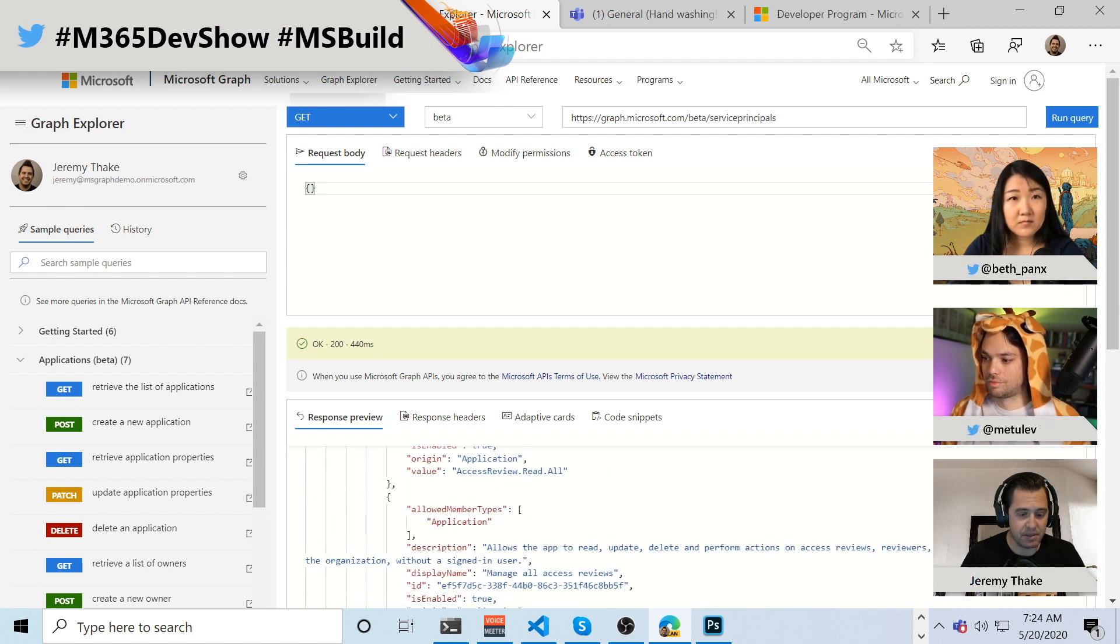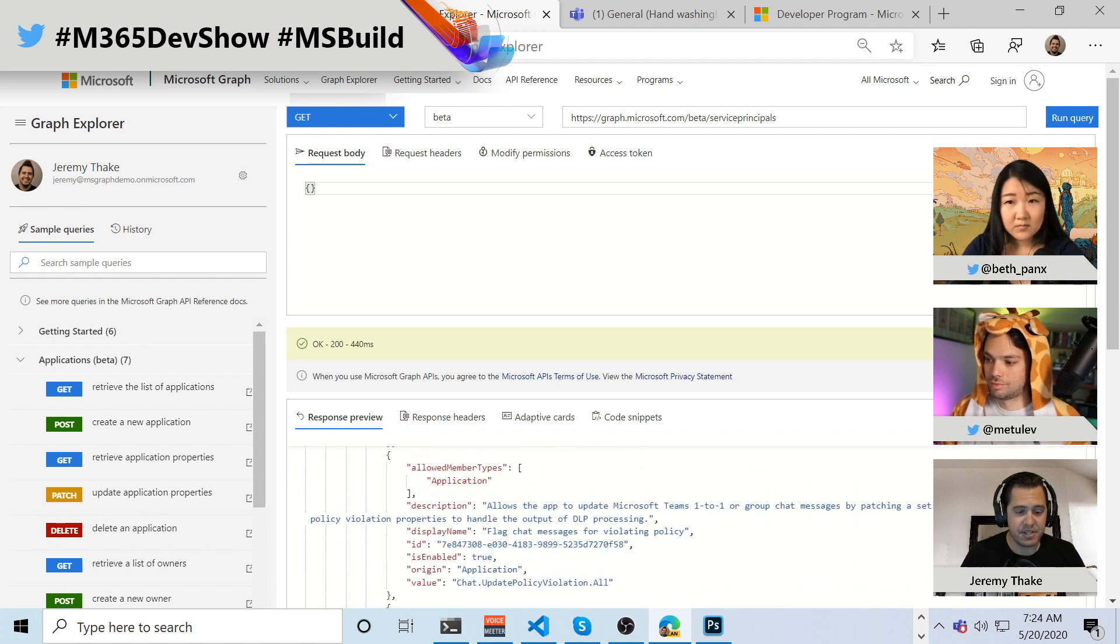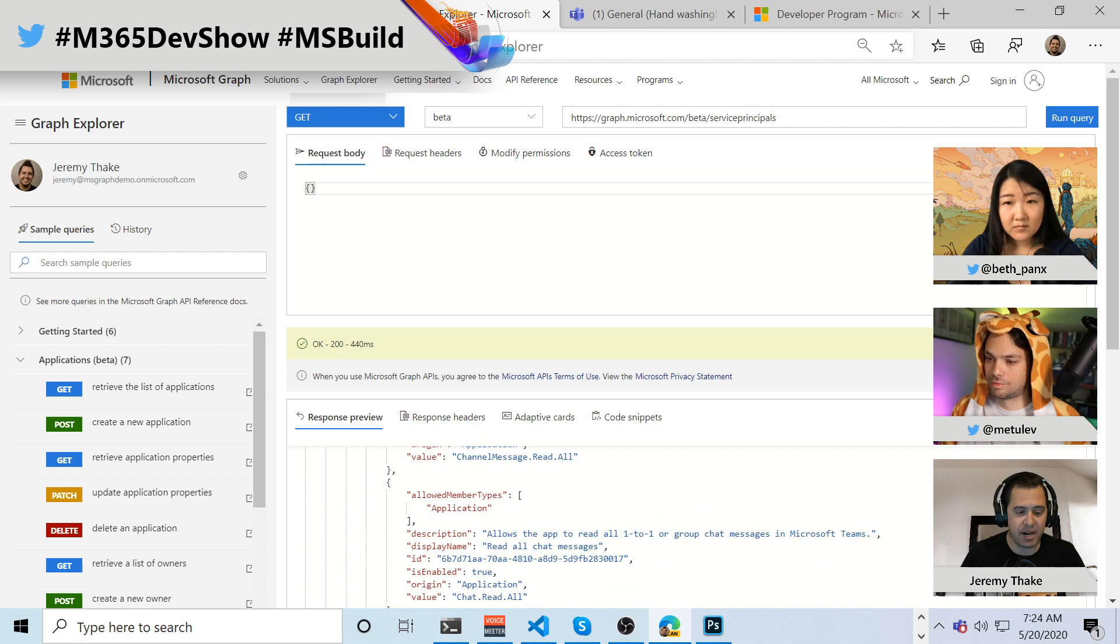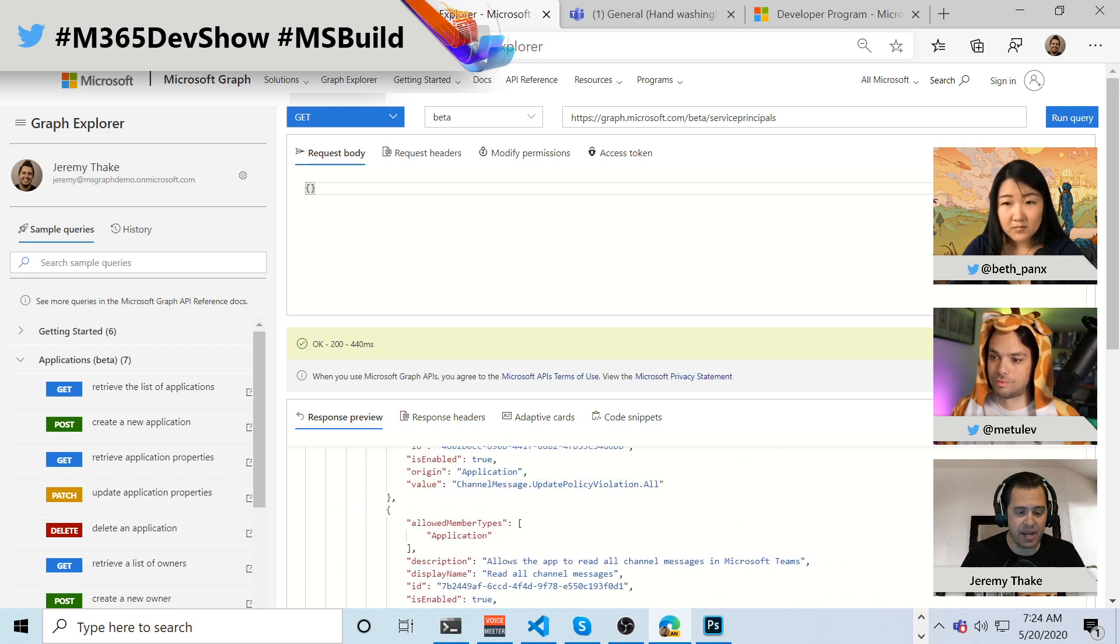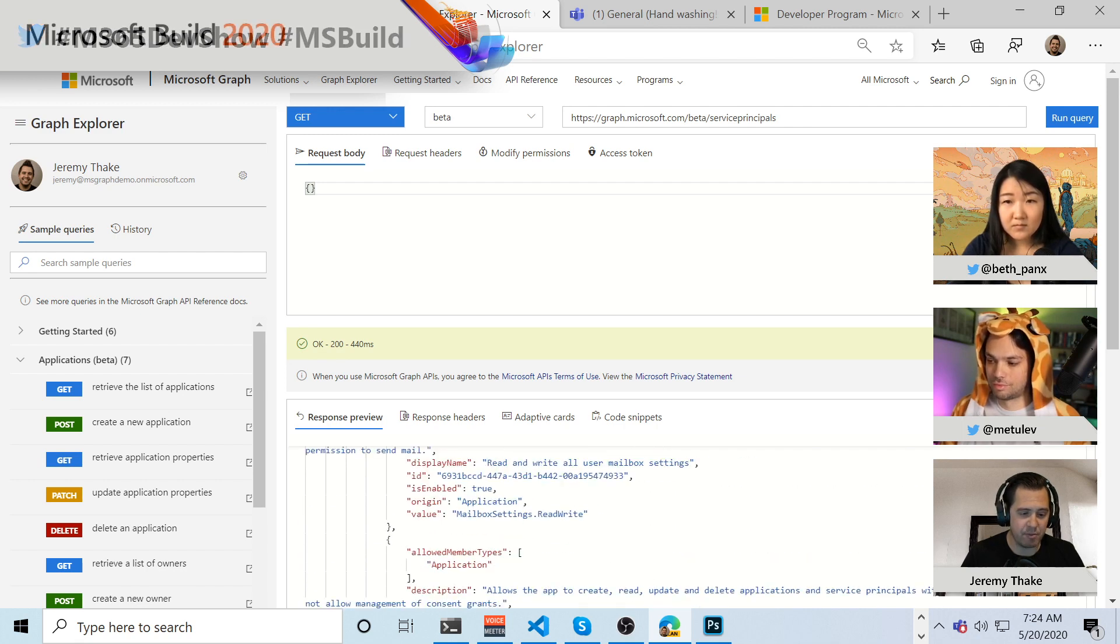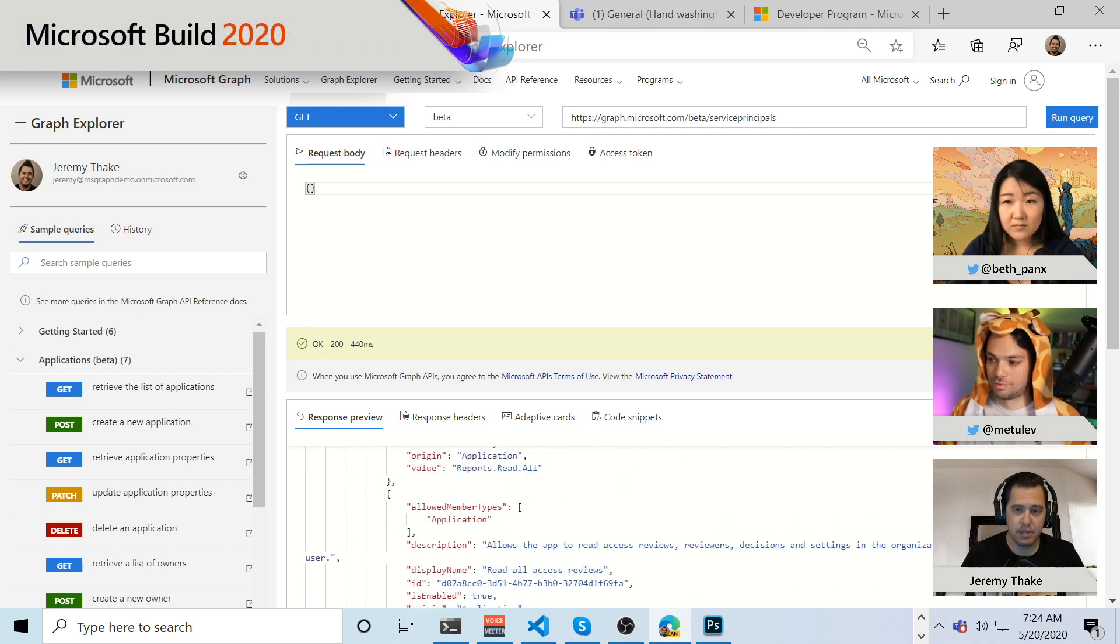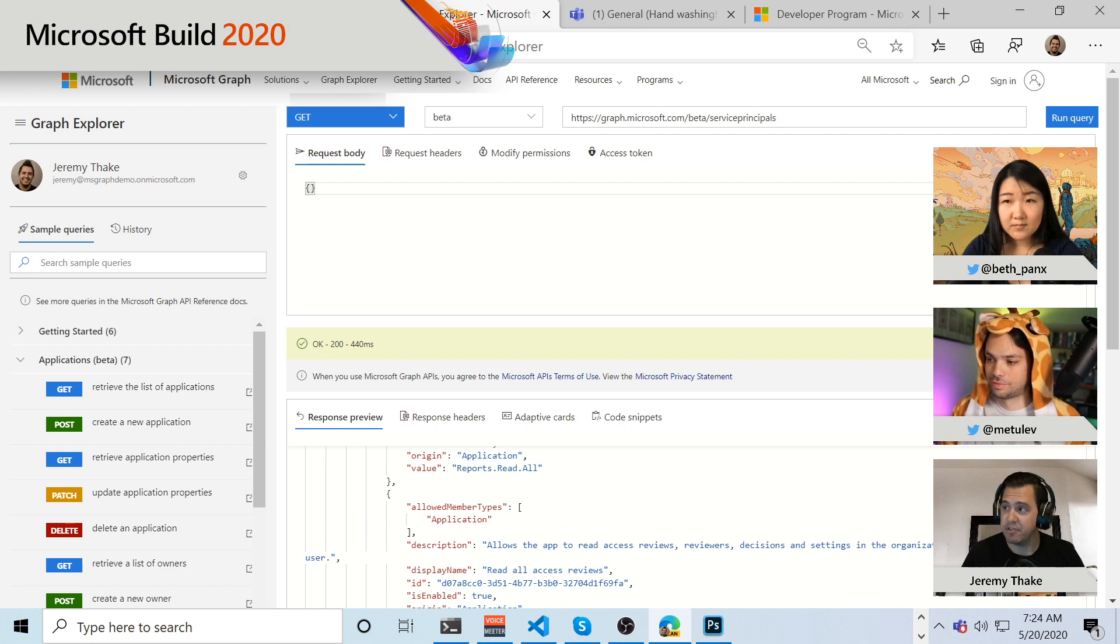Nope, that's all the different pieces here. And so this is really nice to be able to go in and kind of grab a lot of the information to see what applications and service principles enterprise applications have been installed in here.